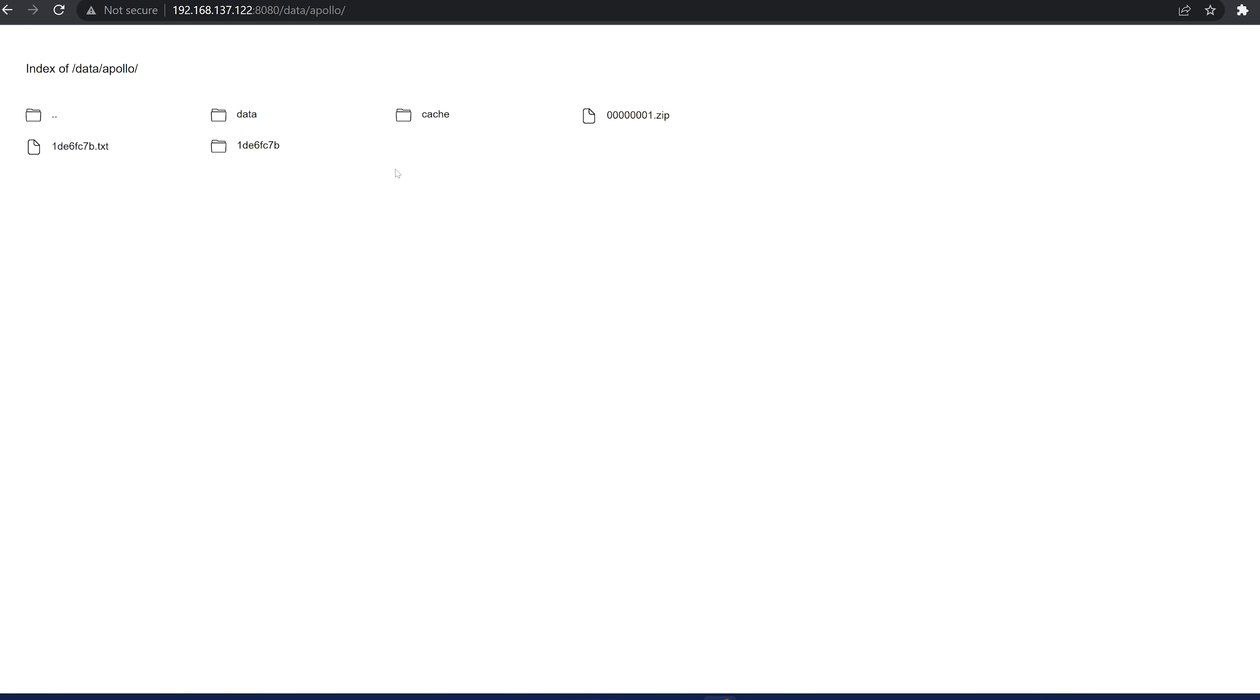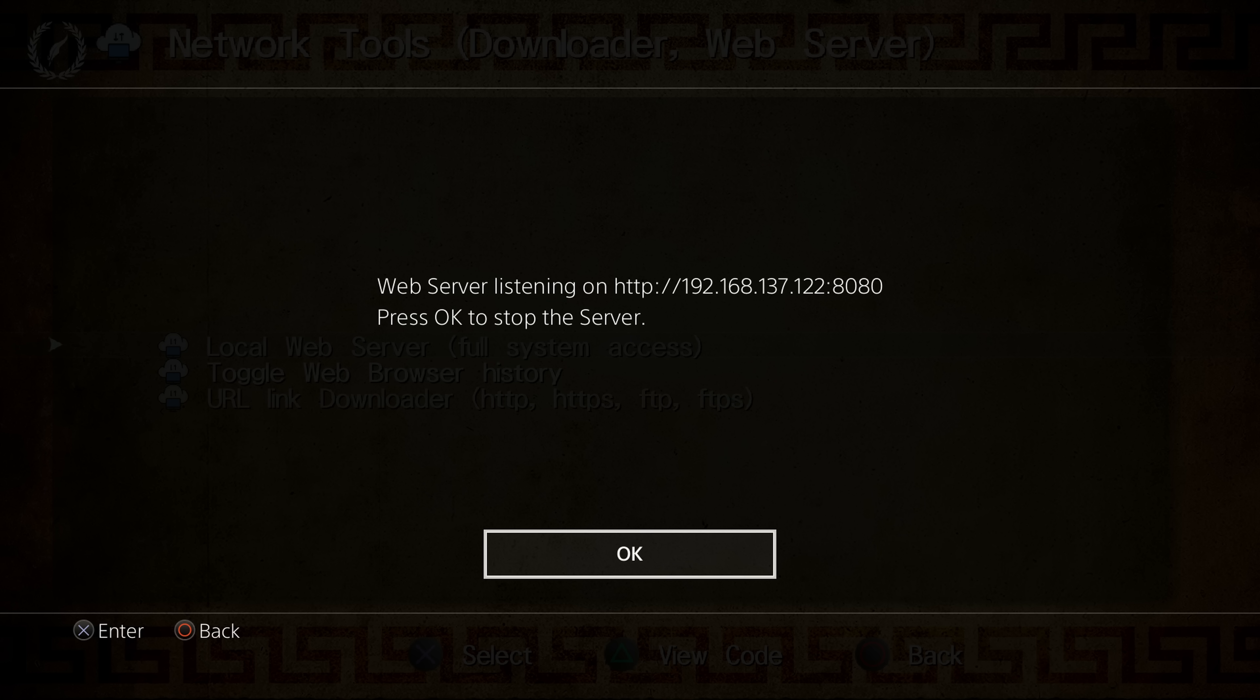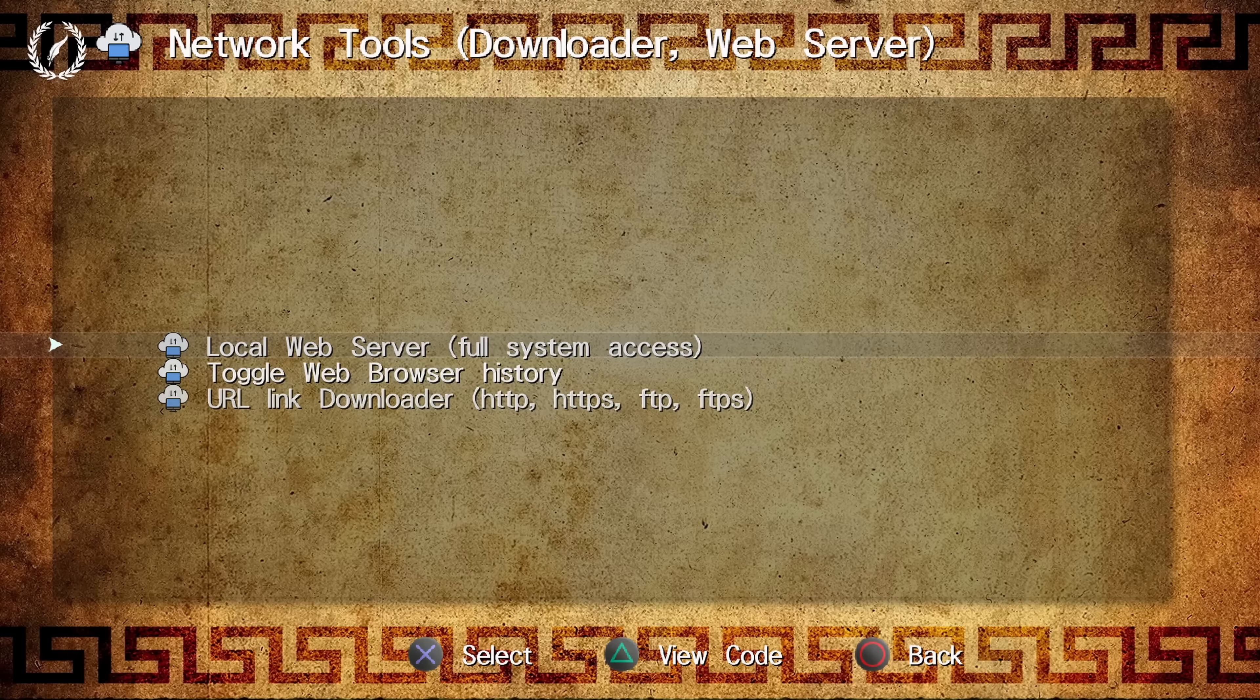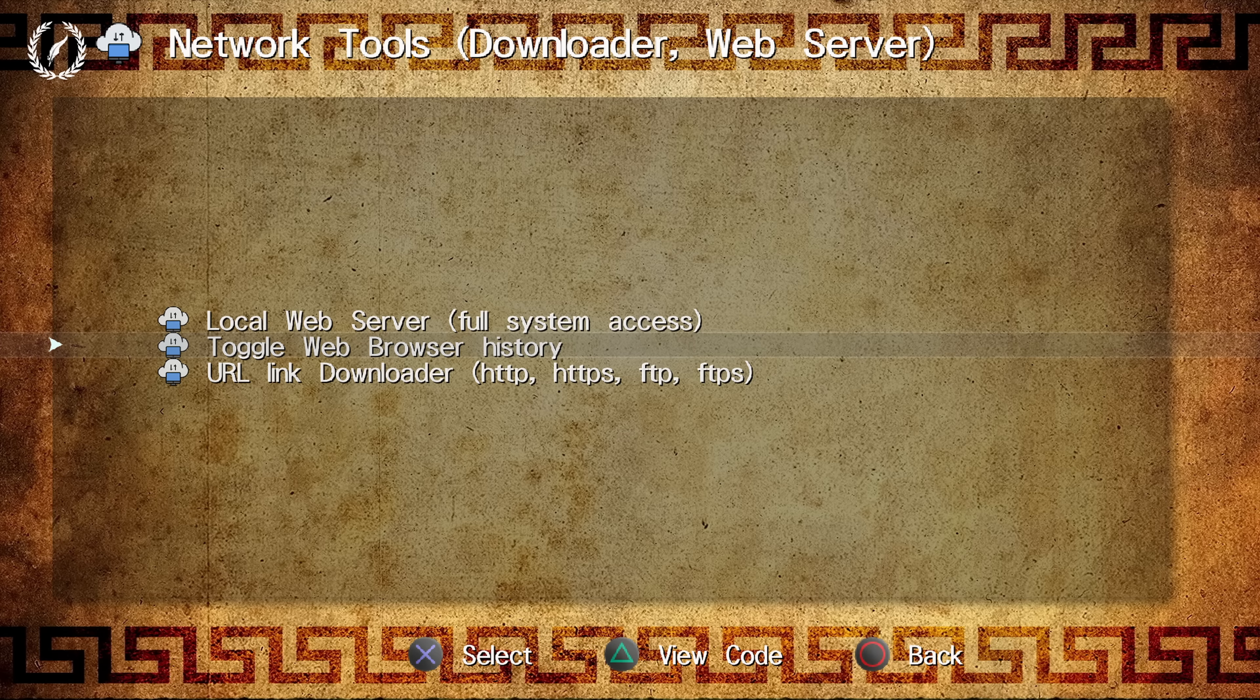If you want to quickly be able to download any saves that you've exported, the decrypted save data for, and you want to just download them directly to your computer, you can do that using this web server. As soon as you click OK, the web server will be disabled. So you just want to keep that message box open while you're using it.